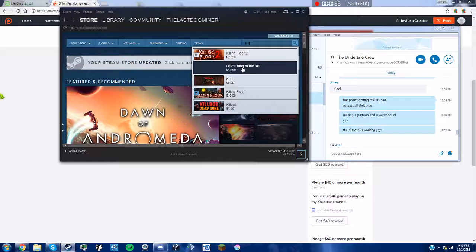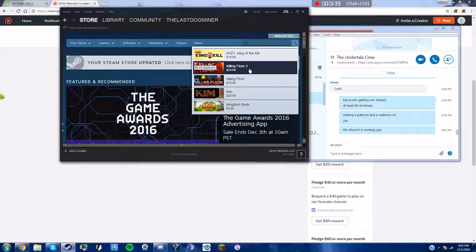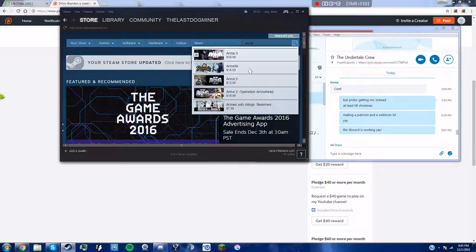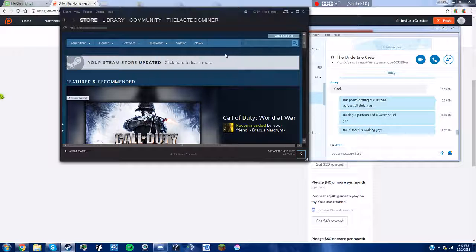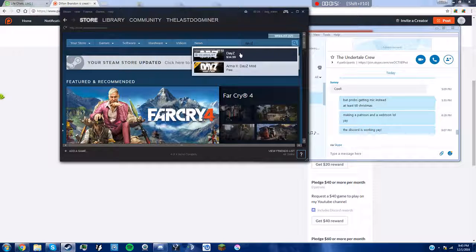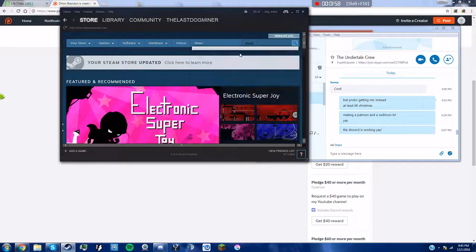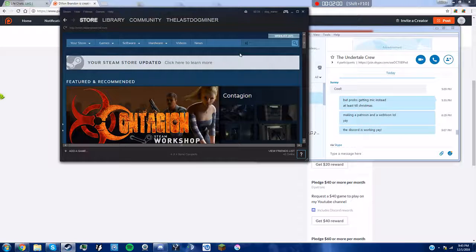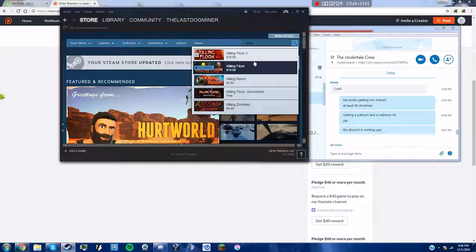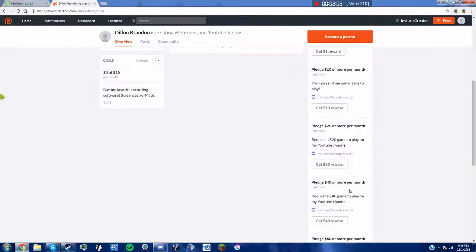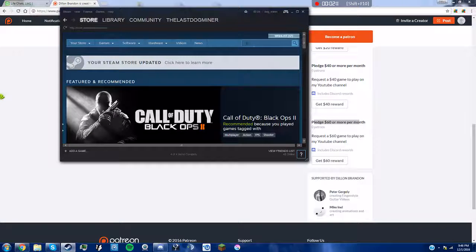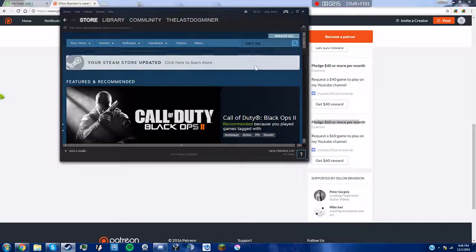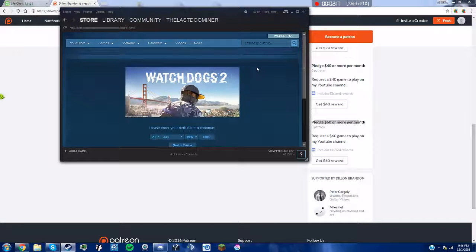H1Z1, and then for forty bucks you could tell me to get Arma 3, or you could be nice and give me an extra ten bucks and tell me to get DayZ, which would give me five extra bucks. Or maybe even Killing Floor 2, which is thirty bucks, so you'd give me an extra ten bucks. Or if you pledge $60 or more, I will put my money toward a $60 game such as Watchdogs 2, which I actually plan on buying, so yay.